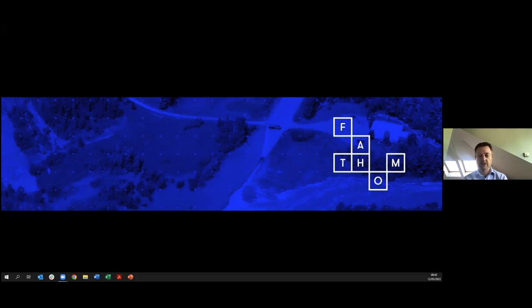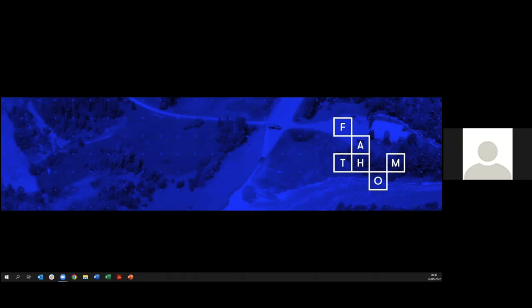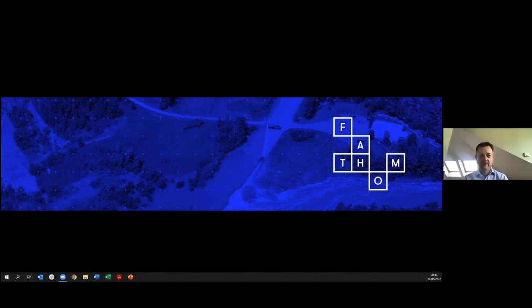Can FAB DEM be used as a reference DEM in SAR interferometry to detect ground deformation or subsidence? In theory yes — I'd be very interested to learn more about that from a research perspective. Whether it's accurate enough is difficult to say; I'd say have a go and see what results come back. It's a very interesting application.